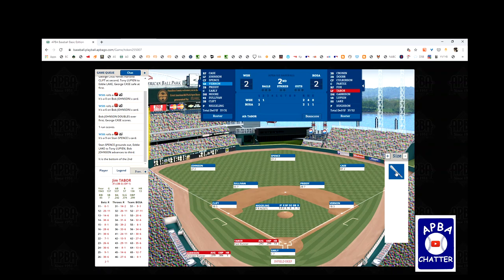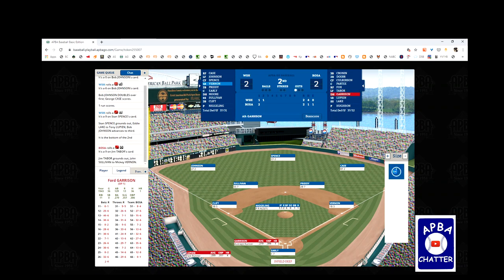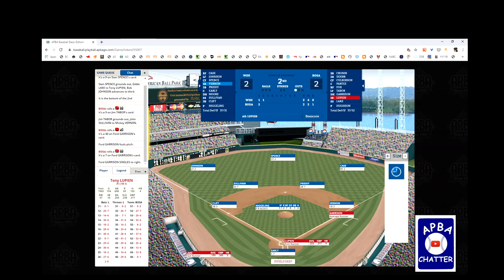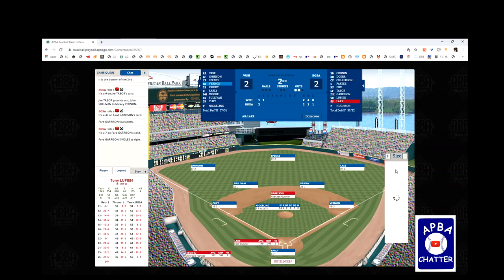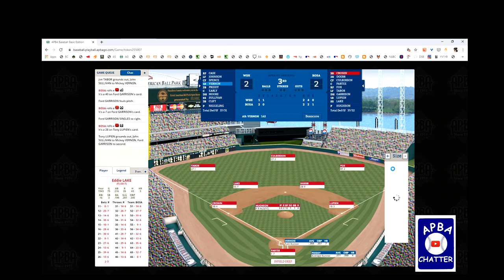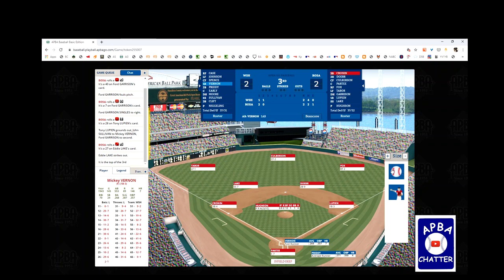It's 2-2 going into the bottom of the second. Jim Tabor grounds out 6-3. Ford Garrison gets a 40 — a foul ball — then follows with a single to right, giving us a runner on first with one out. Tony Lupien hits a sharp grounder to the shortstop; Garrison advances to second on the fielder's choice, two outs. Eddie Lake gets a 27 — that's a strikeout against Niggling. We go to the top of the third still tied 2-2.